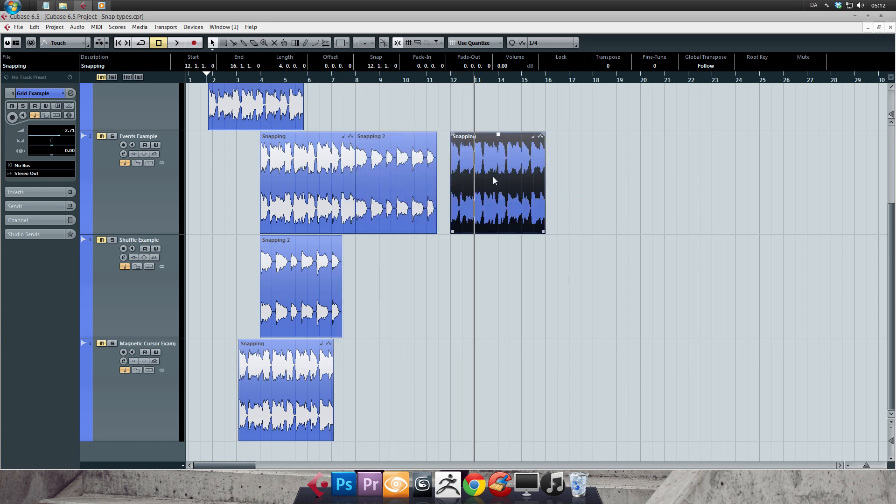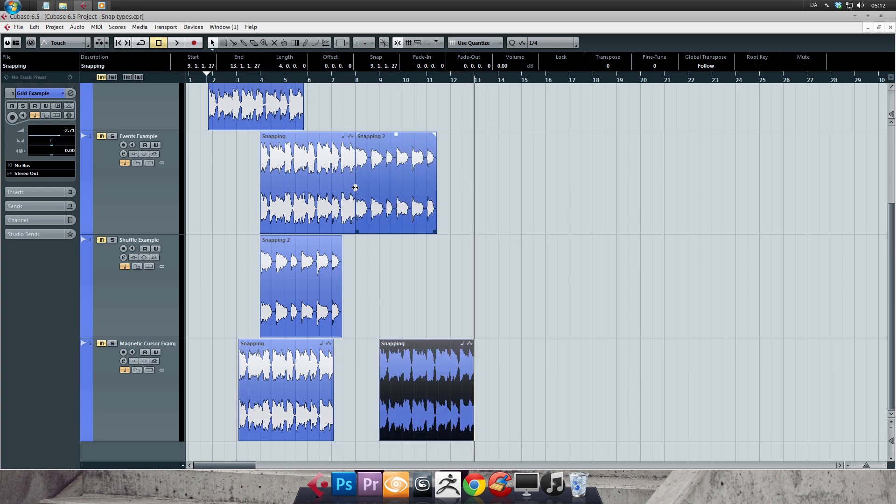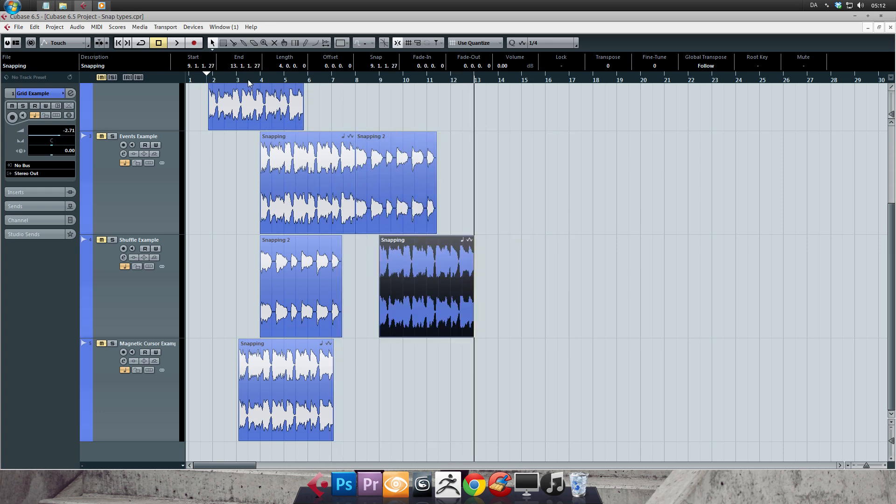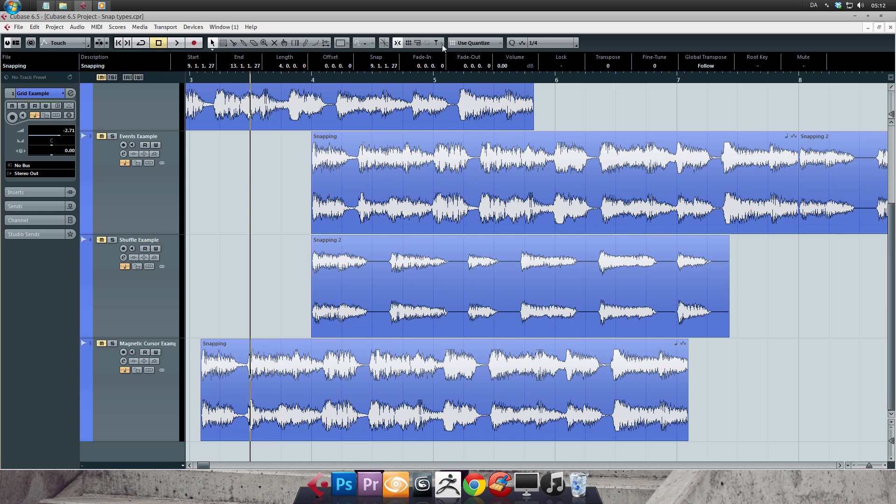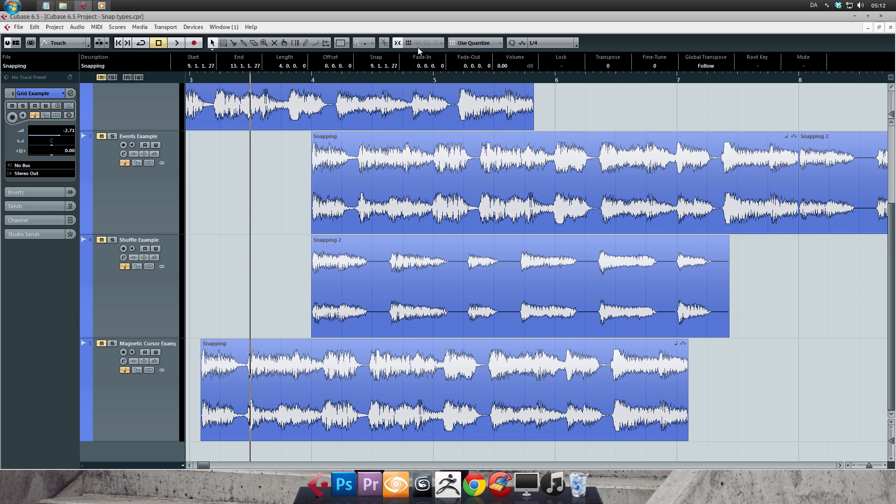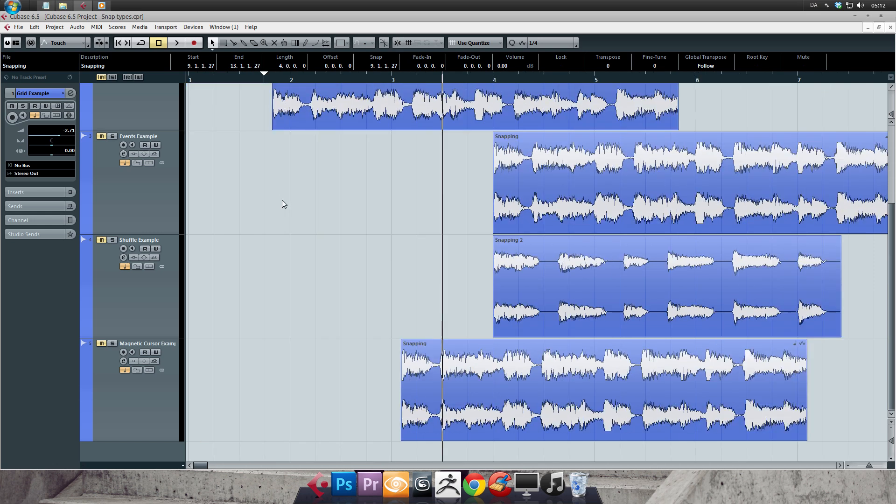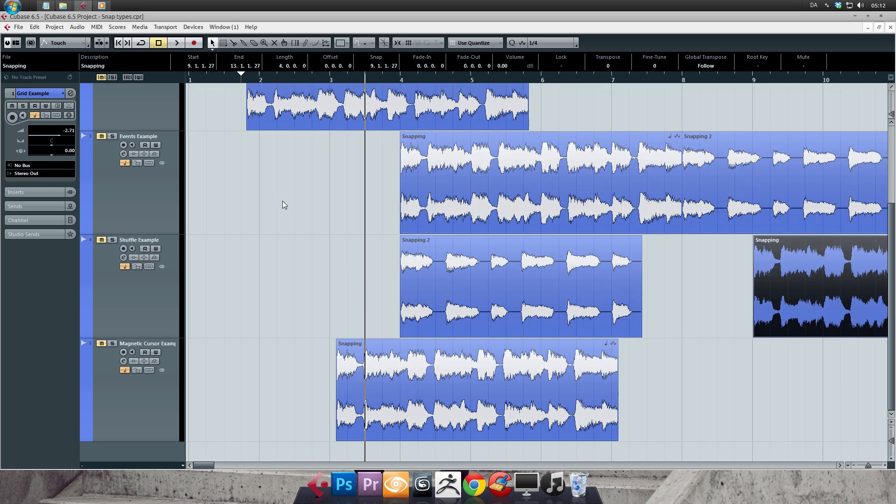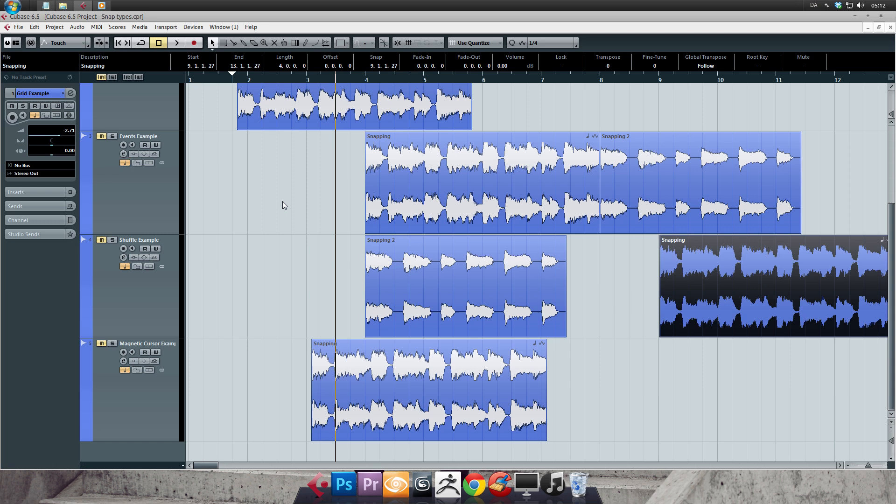Personally, I almost always just use the grid snap. And if I then want more precise control, I'll simply turn off the snap. Again, I've set up a key command for it simply because I switch it all the time. And my key command is J. So find out what suits your workflow the best and remember the benefits of the different snap types.